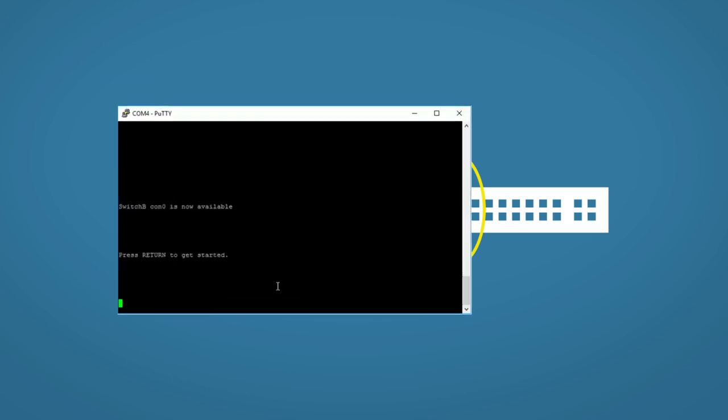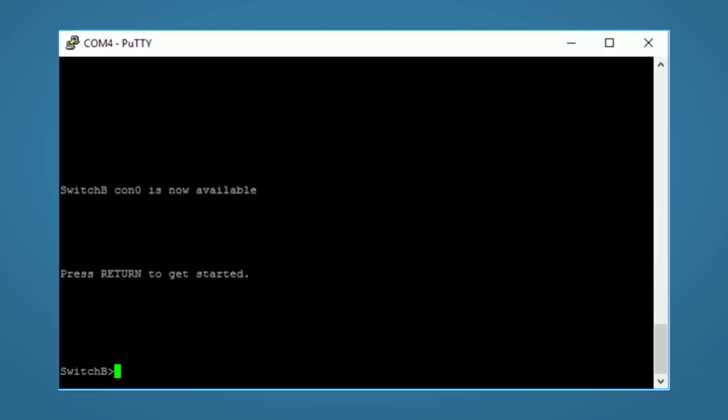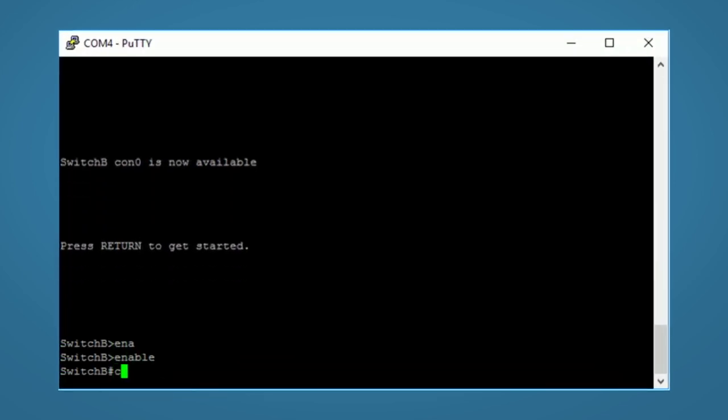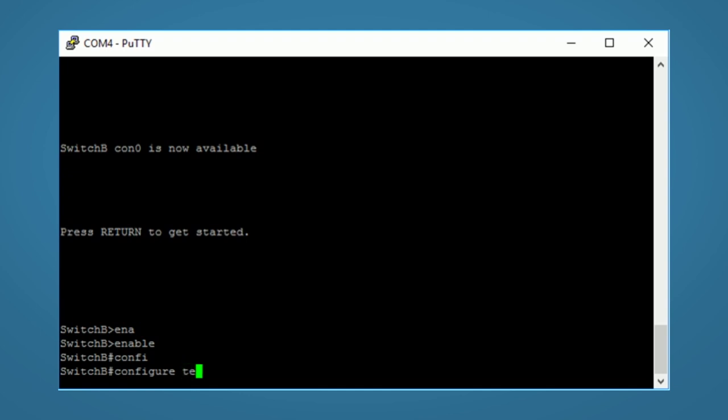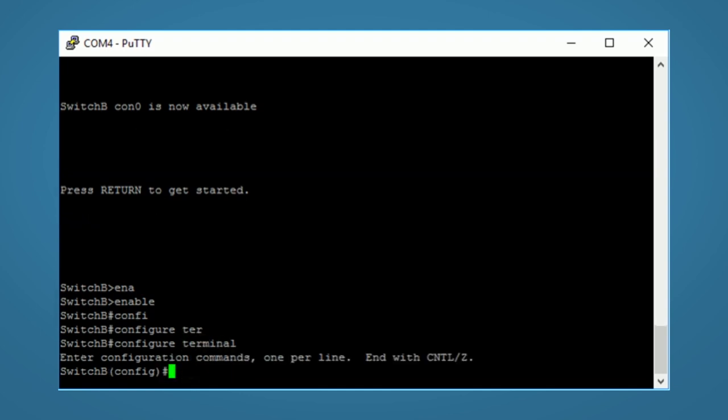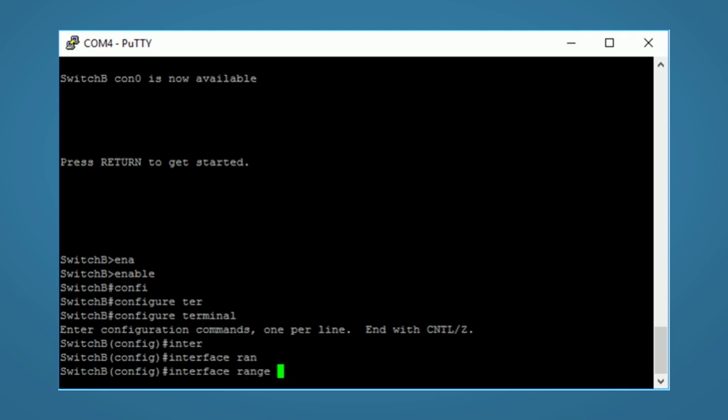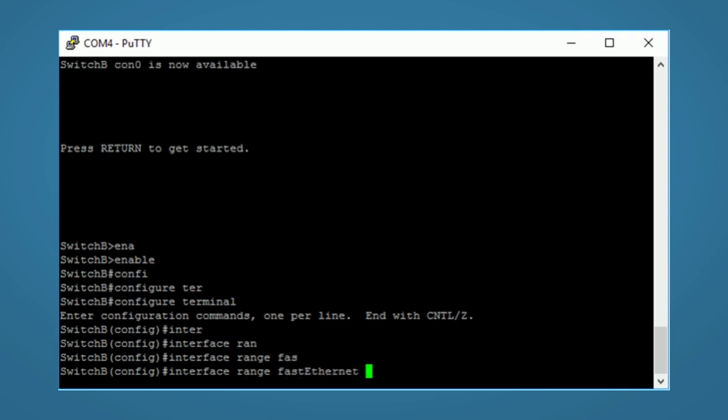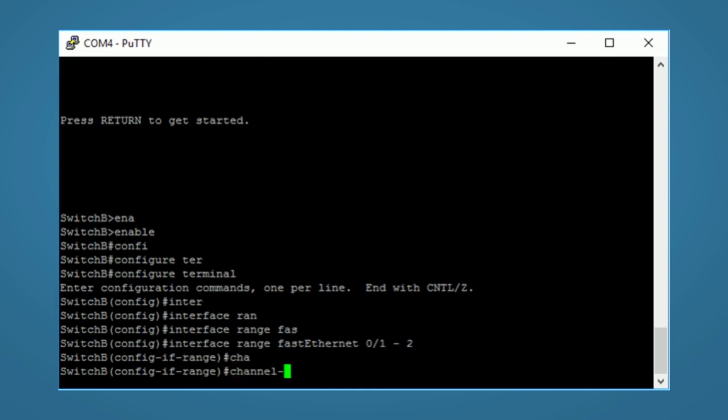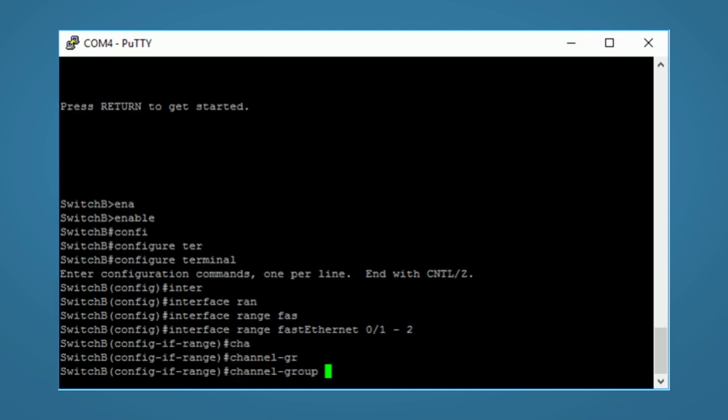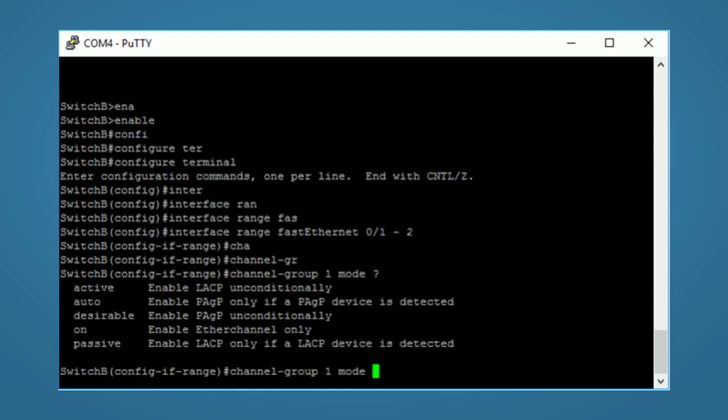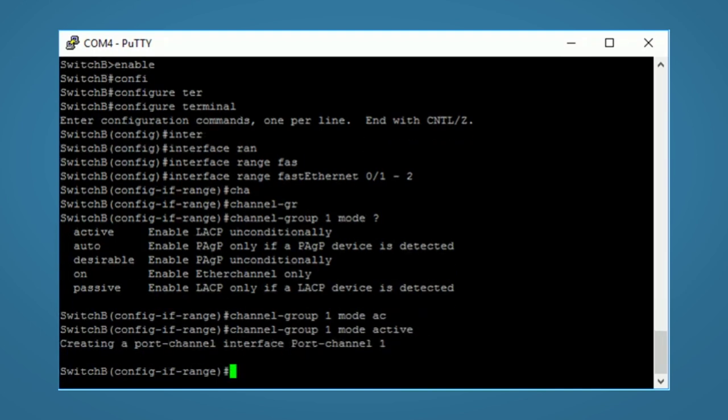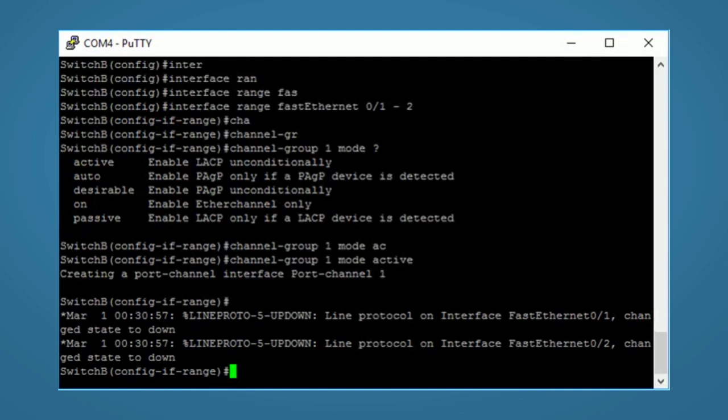I'll open up my first switch. Enable, configure terminal. And I'll use the interface range command to select Fast Ethernet 01 and 2. So the command we're going to use is channel group 1, which is the number of the Ether channel we're creating. This number needs to be the same on the local switch, but can be completely different on the neighbor switch. Then we'll type mode and if I do the question mark command, we can see the options that we looked at earlier. For this example, I'm going to use the active mode and create an LACP Ether channel. That's it for this switch.